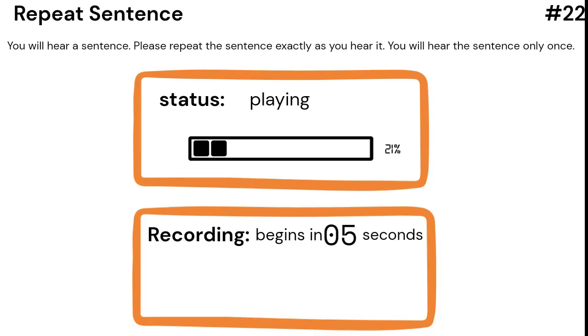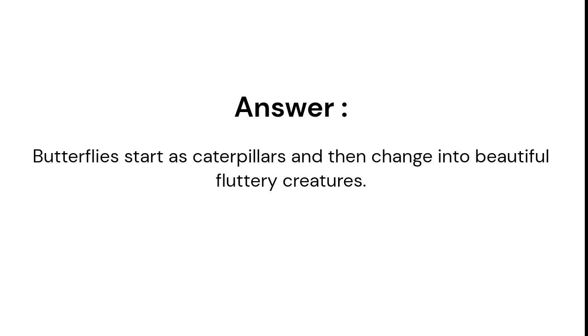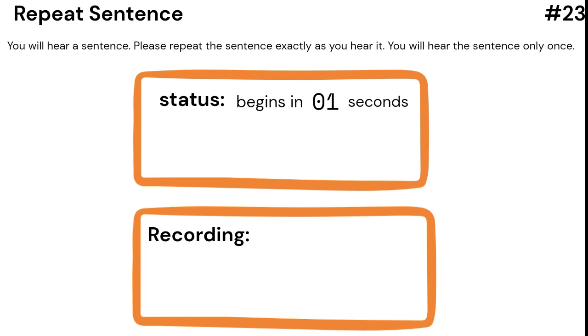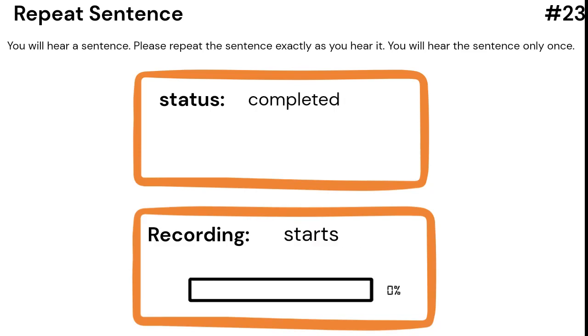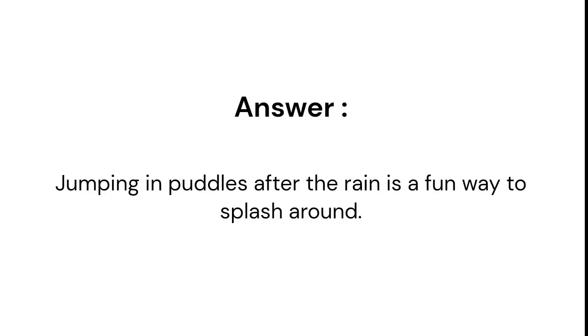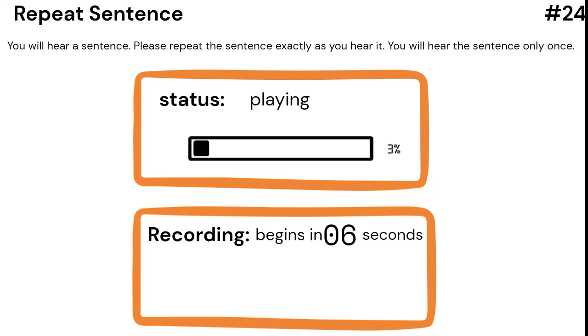Butterflies start as caterpillars and then change into beautiful fluttery creatures. Jumping in puddles after the rain is a fun way to splash around. Bikes have pedals that we can push to make them go.